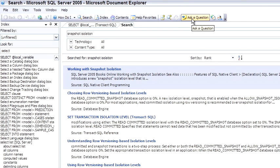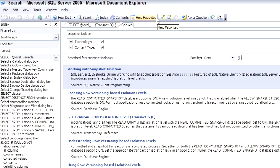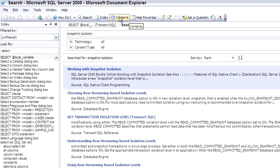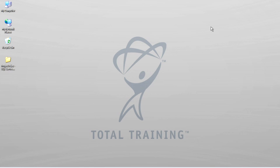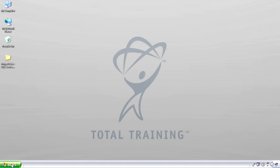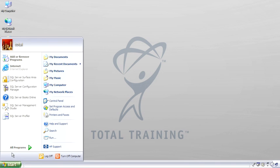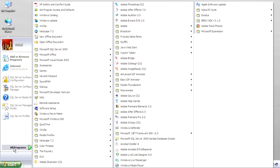Ask a question lets you jump right to asking a question in a news group. There's also the ability to have help favorites and save favorite pages to the help favorites. There's context. Quite a few new features here. It's worth exploring and becoming familiar with books online. Let me close this and jump to the next tool.